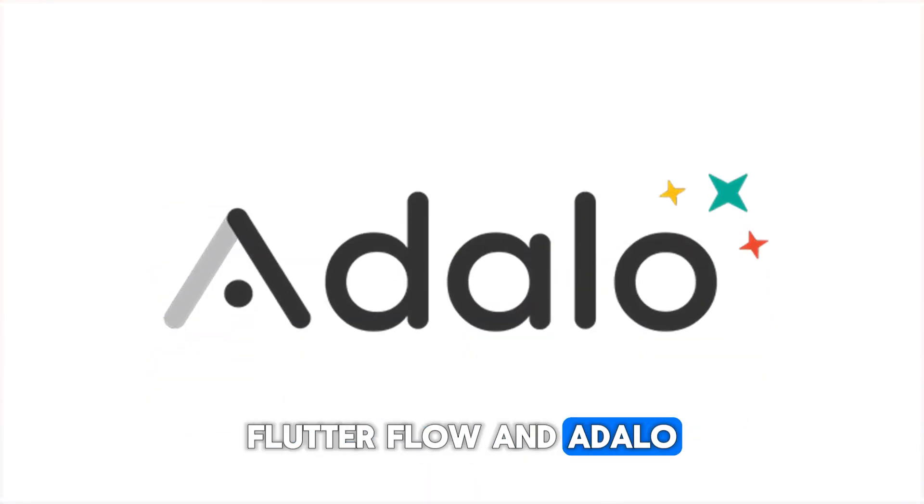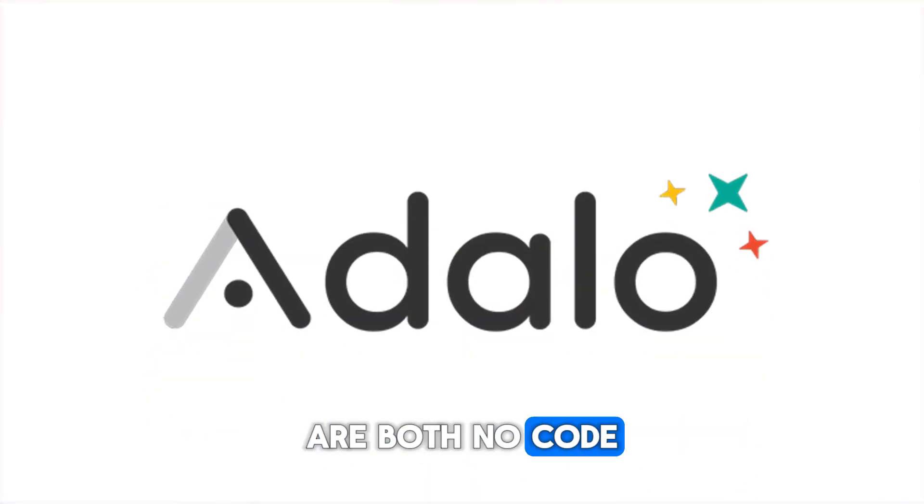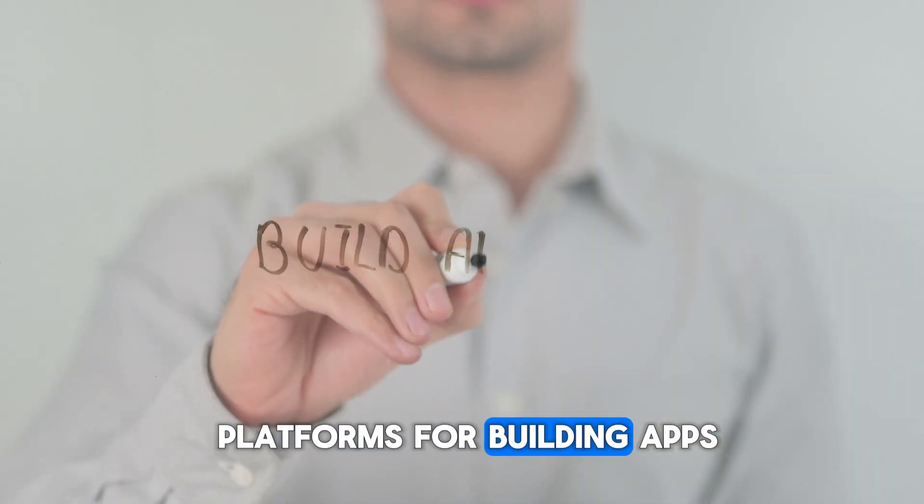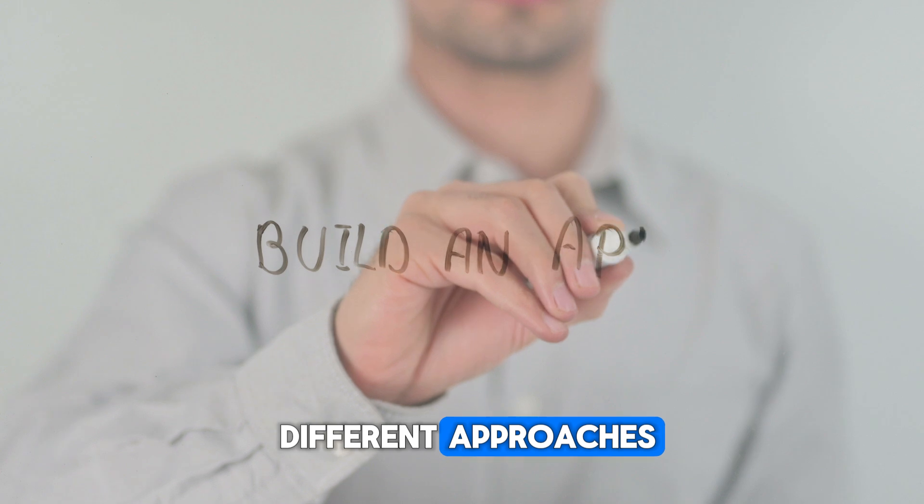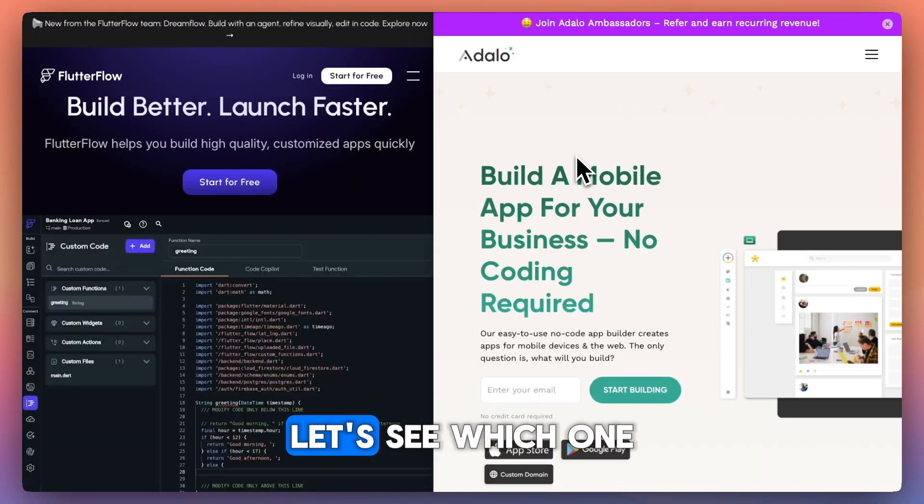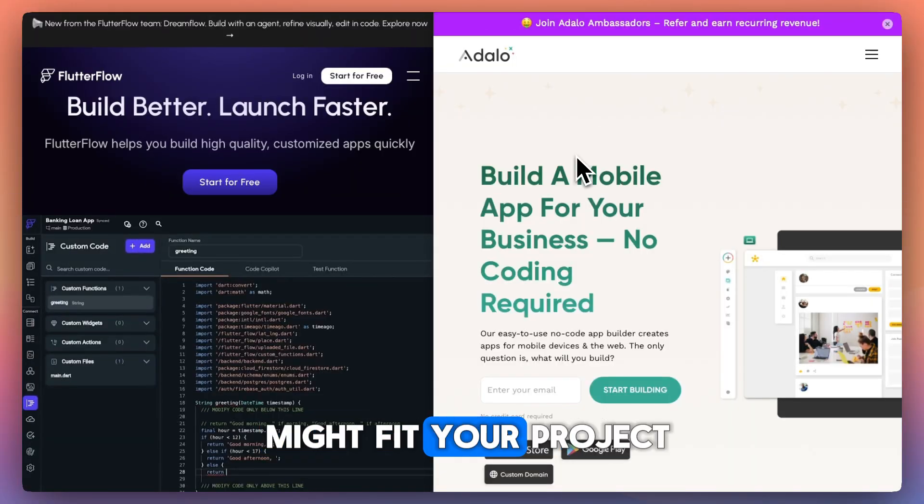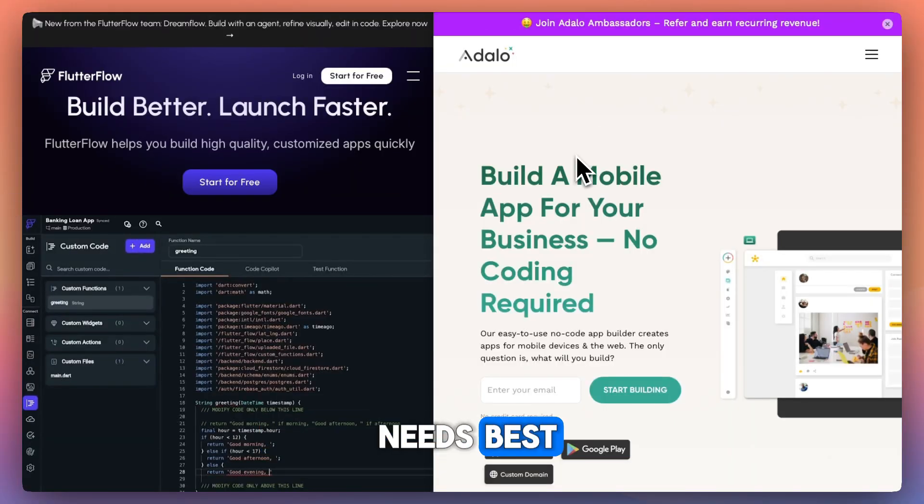Flutterflow and Adelo are both no-code platforms for building apps, but they take very different approaches. Let's see which one might fit your project needs best.